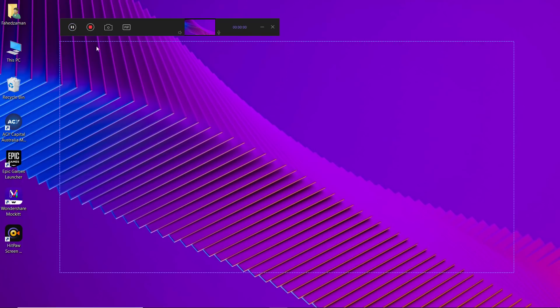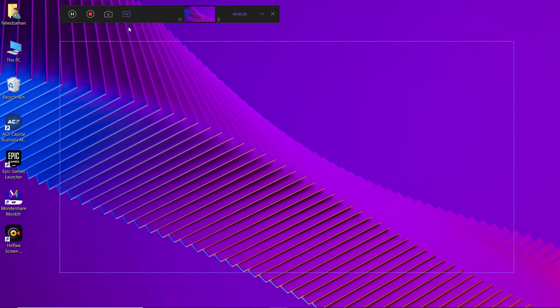Then HitPaw screen recorder will start to record your screen. During the recording process, you can click the pause button to pause the recording. You can click the camera icon to take the screenshot. You can also click on the picture in picture icon to quickly switch to webcam recording or picture in picture recording.